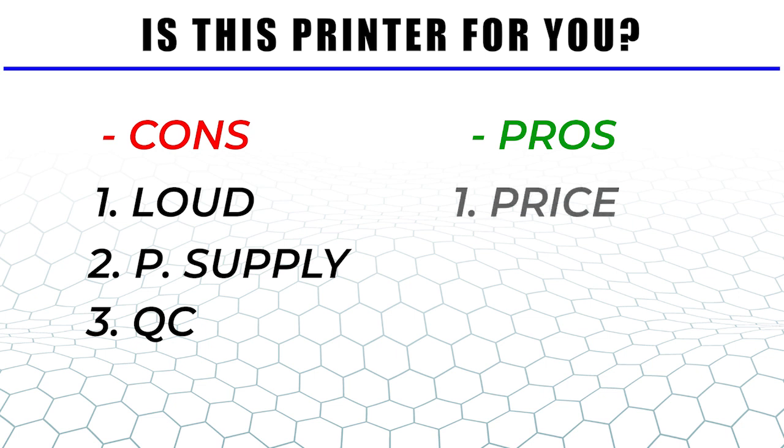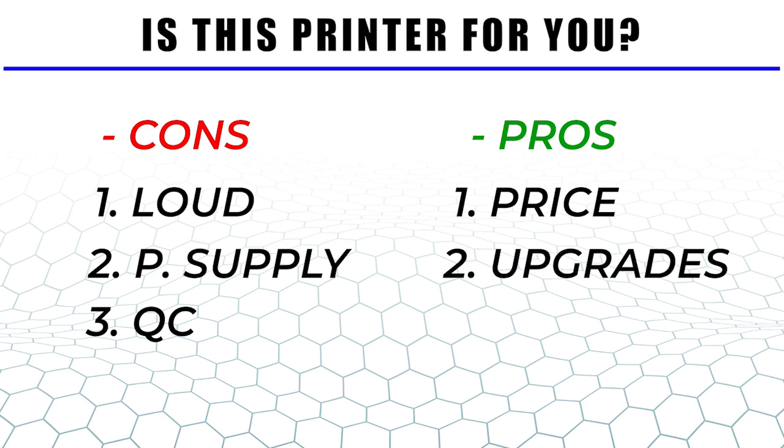Now onto the pros of this machine. Number one is the price. For all of the features you get in the large print volume you really can't complain too much. Mechanically the printer seems solid and the sheet metal enclosure on the bottom nicely tucks away most of the electronics. You'd be hard-pressed to find another machine on the market with dual Z rods, this build size, filament runout detection, power outage recovery, auto bed leveling, heated bed, touch screen etc at this price point.